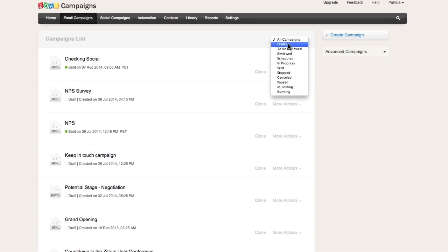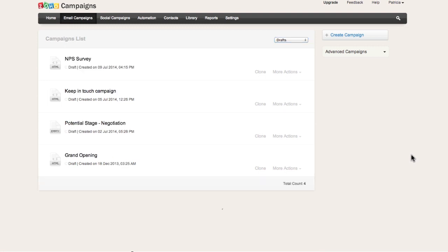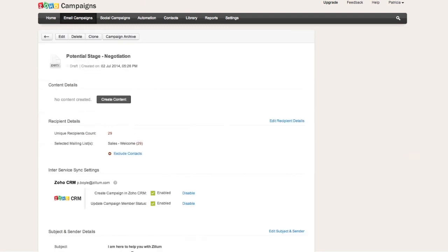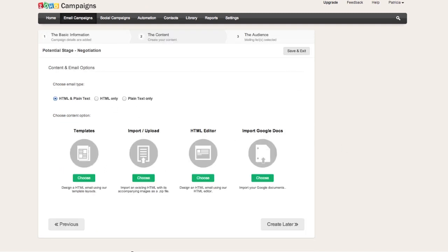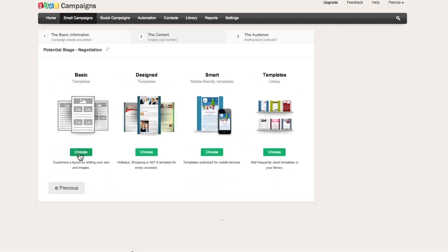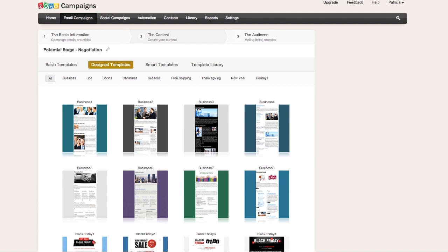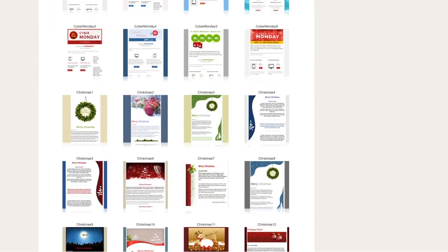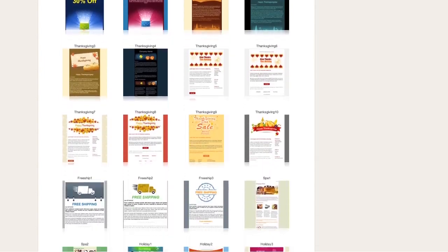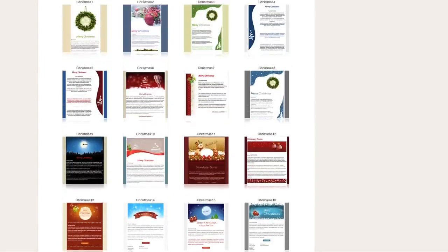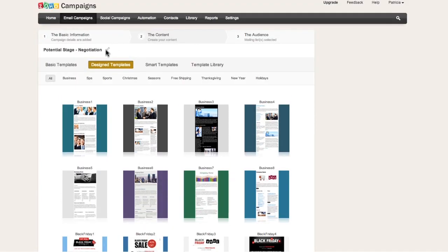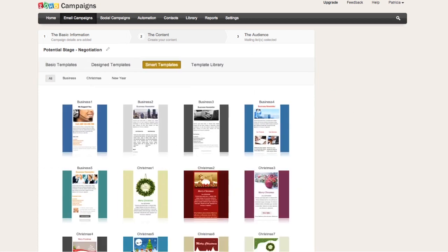Let me quickly go to an existing campaign, edit a draft, and look at the content creation options. These templates and layouts were made responsive in a recent update, so they look good on any device. We also have smart templates specifically for mobile phones. You can use these smart templates or the mobile-friendly templates for your mobile audience.